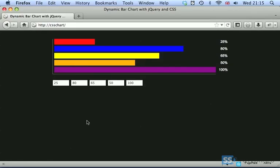Hi, today we are going to learn how to create a horizontal bar chart with CSS and jQuery.